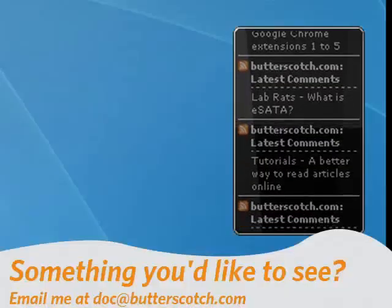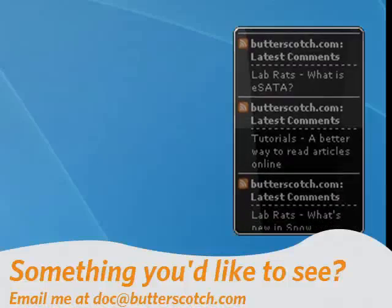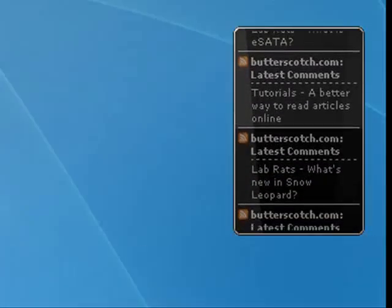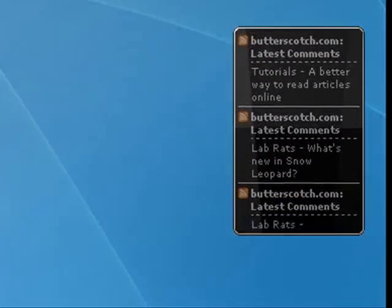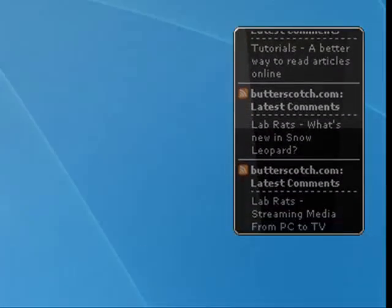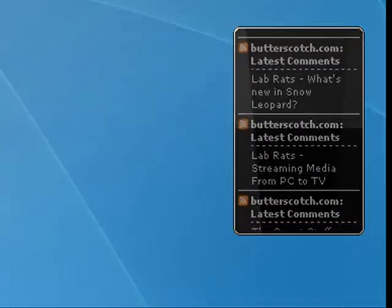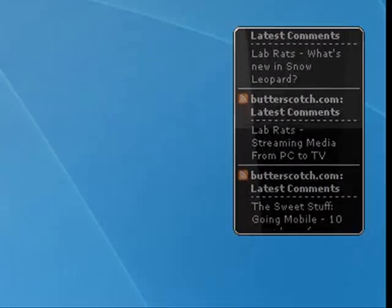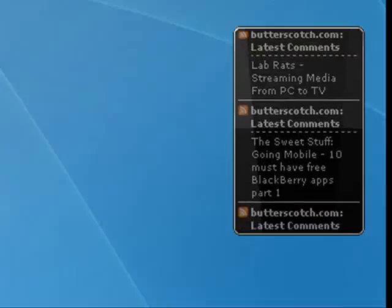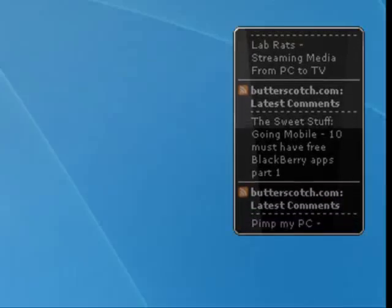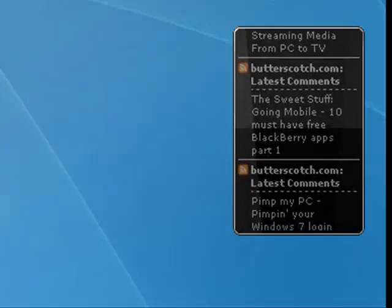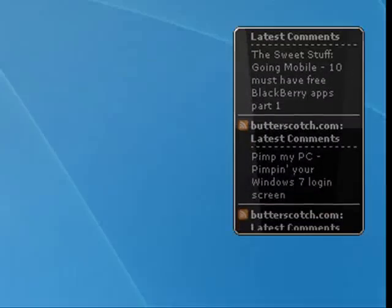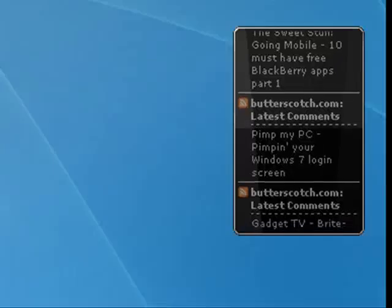So these have been 10 of my favorite Windows 7 gadgets. You may have your own. There are links in the show notes so you can download them. That's all for me for this week. I'll be back next week with more cool software to talk about. I hope you'll join me. And until then, for all the sweet stuff, stay right here on Butterscotch.com.